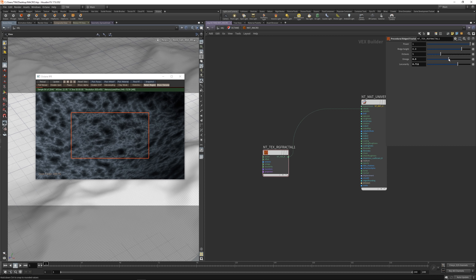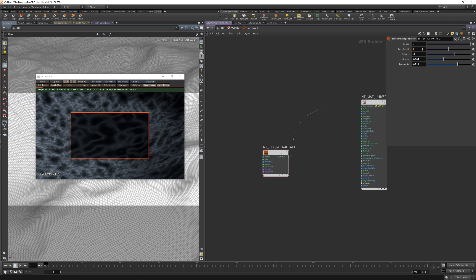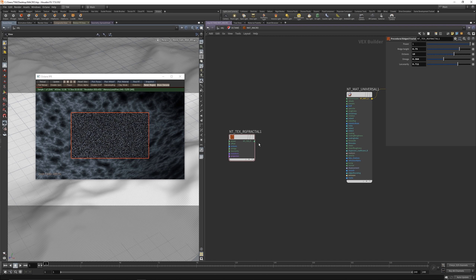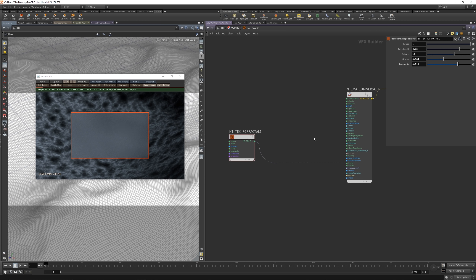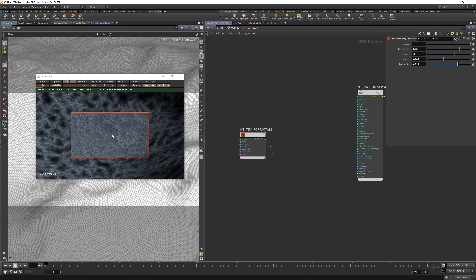Dial up a little bit - omega maybe a little bit down, octaves. Let's dial it up. Maybe 0.0 - I think I got 7.5. Yeah, that's quite good. Now let's get this into the bump, and now you can already see there's the macro structure.